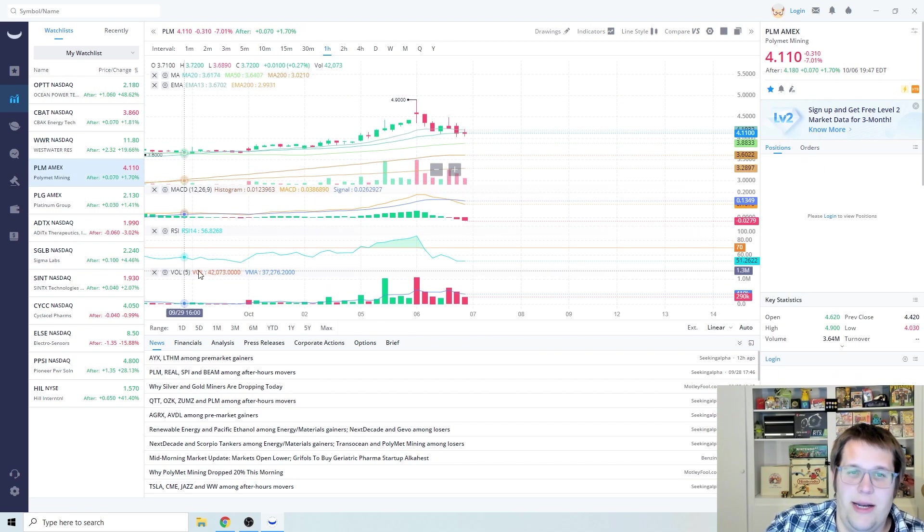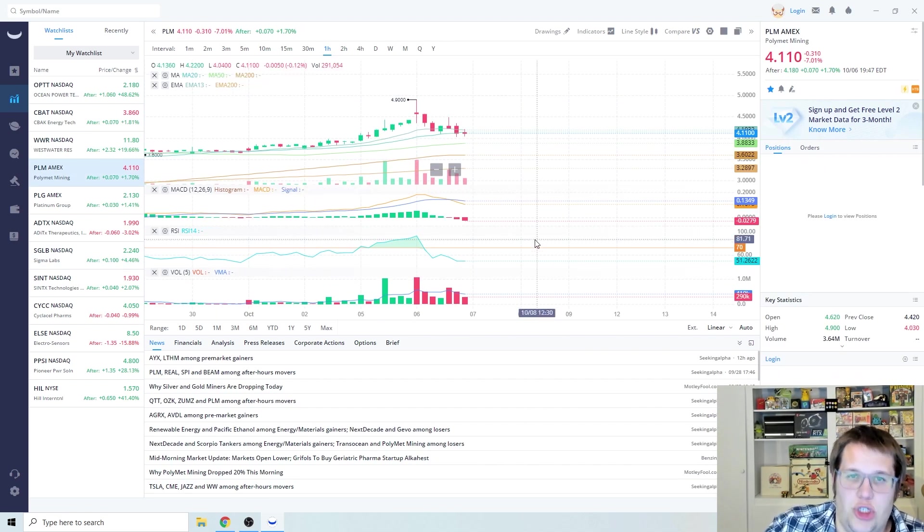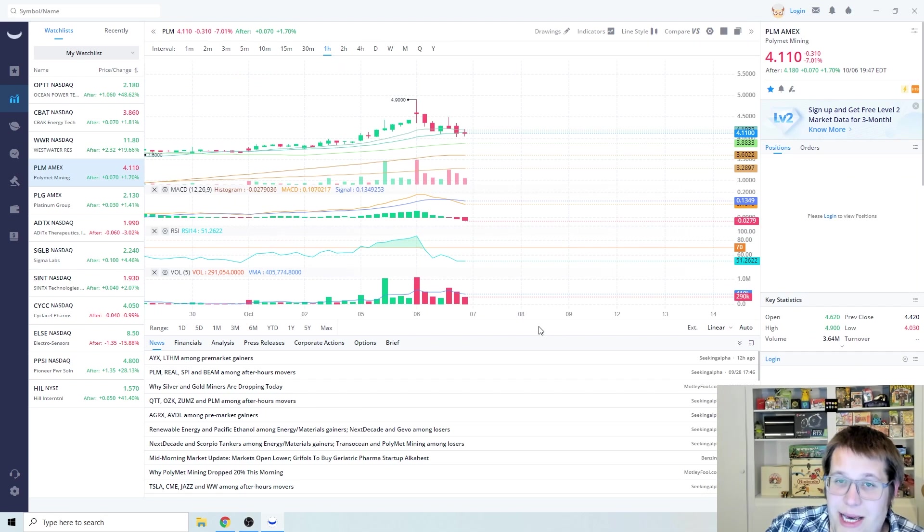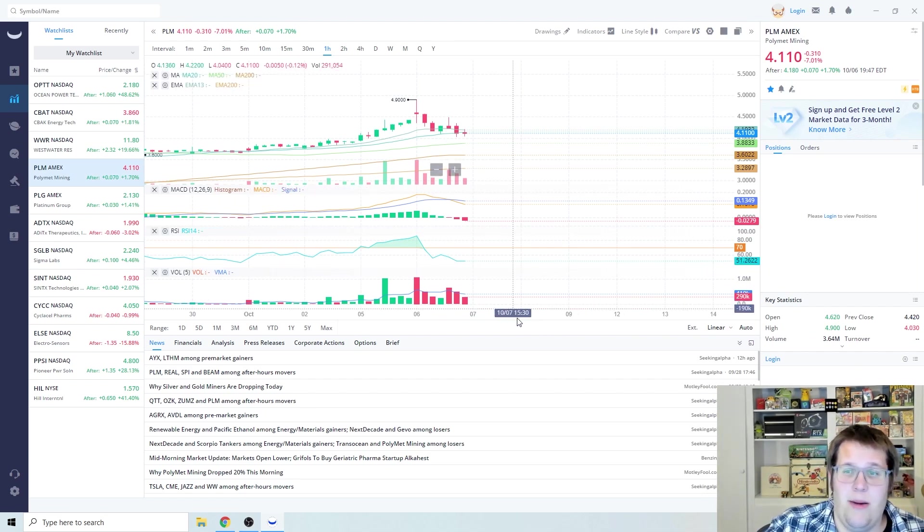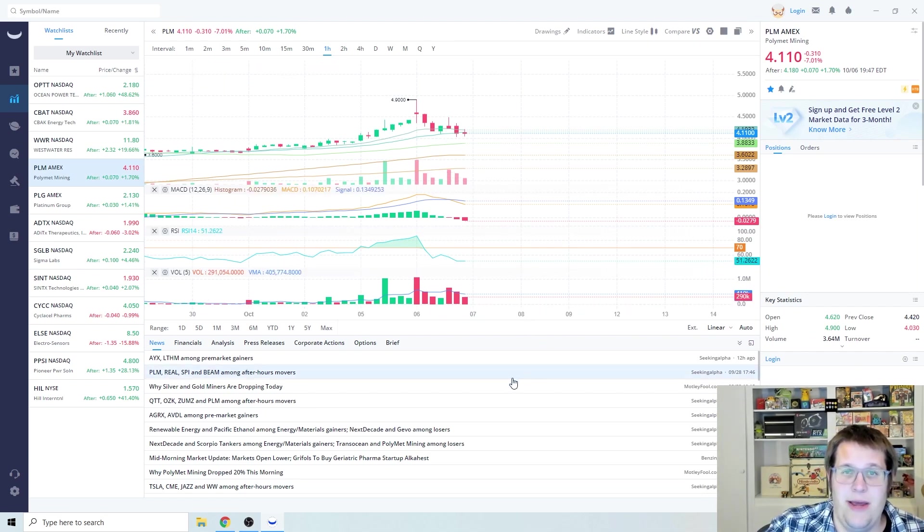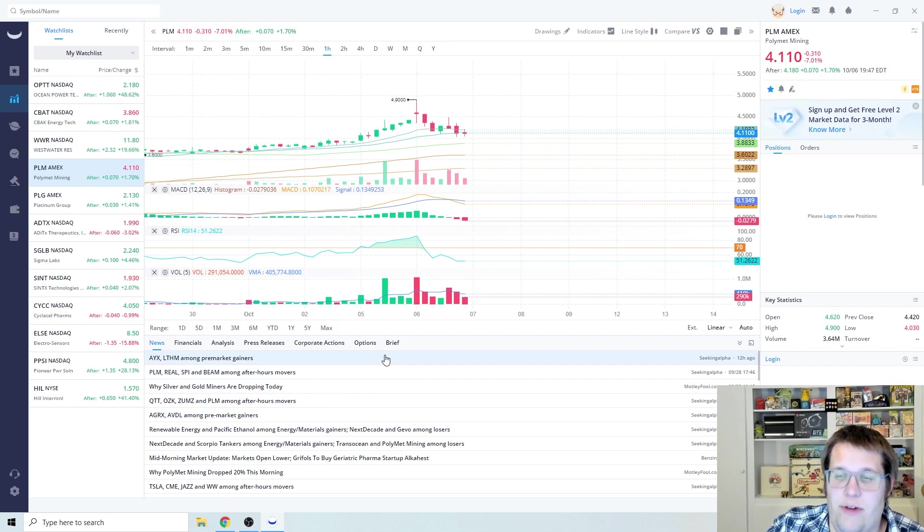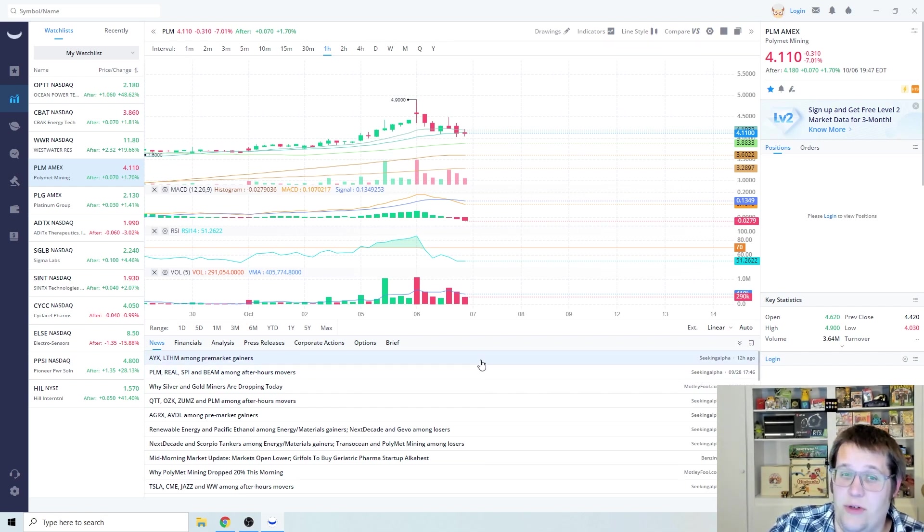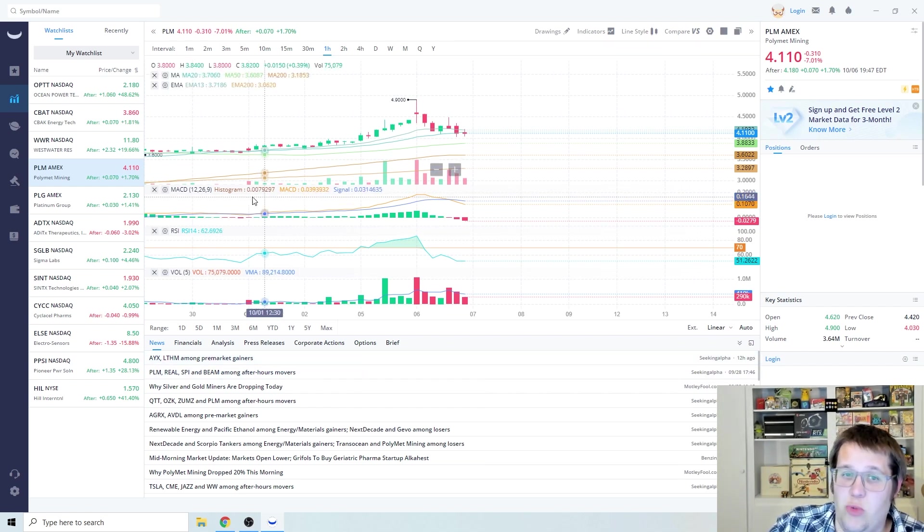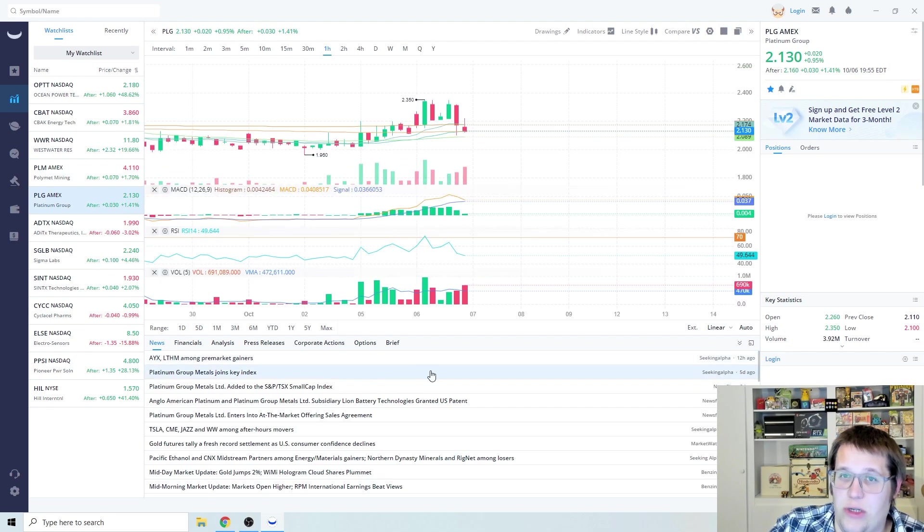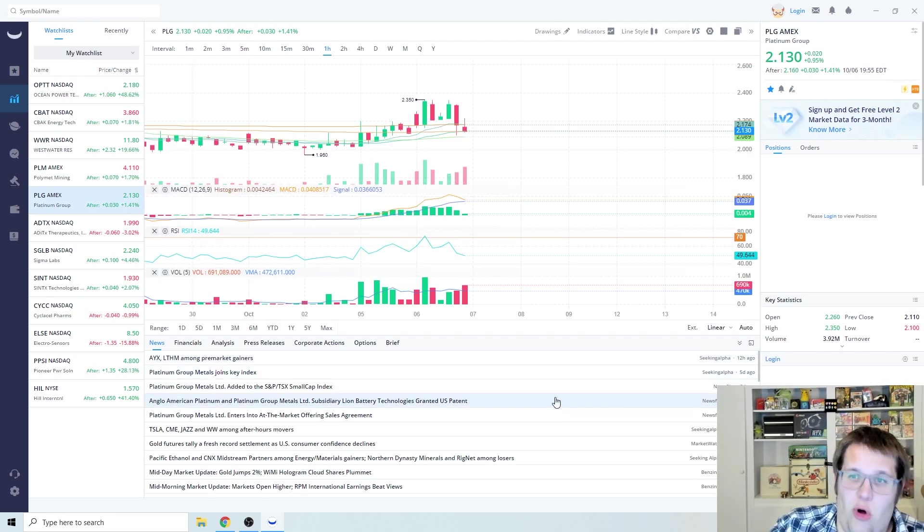Next one I want to kind of just touch on is PLM. Still good amount of money to be made. This one didn't make as much of a splash that I thought it was going to make. We might see it for tomorrow.